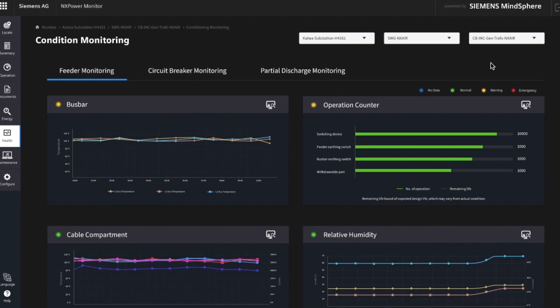You can select the different connected assets like medium voltage switchgears or transformers in the drop-down field in the top right corner. If you have selected one, you see the different charts based on the availability of the respective sensors.